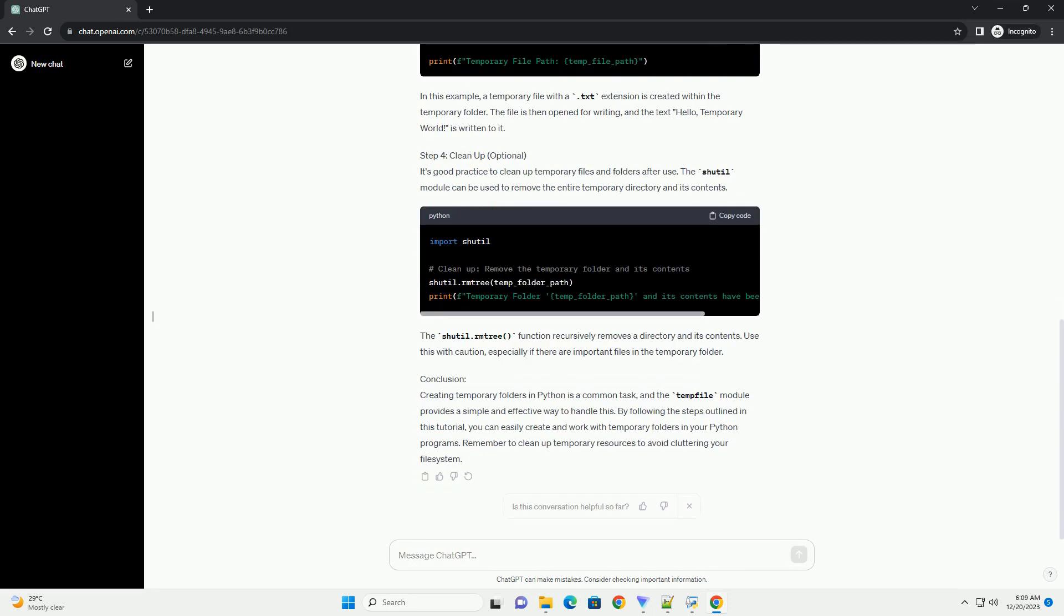Step 2: Create a Temporary Folder. Use the tempfile.mkdtemp function to generate a temporary directory. This function returns the absolute path to the newly created temporary folder. This code snippet creates a temporary folder and prints its absolute path.